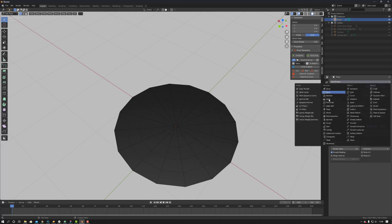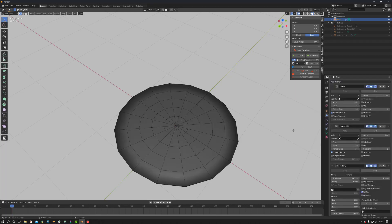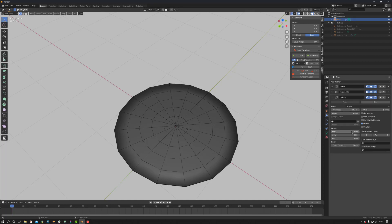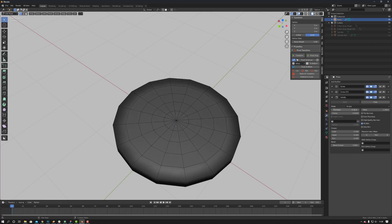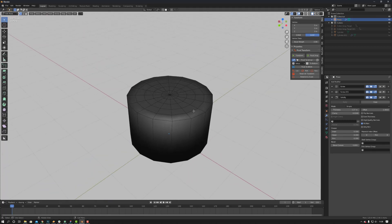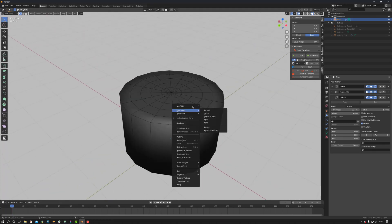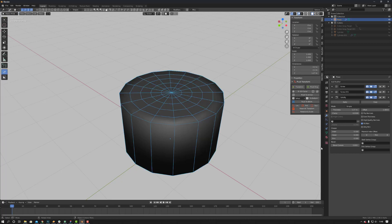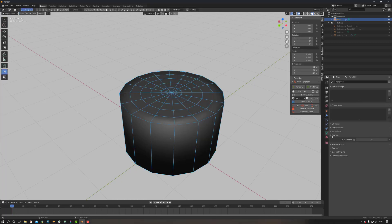Now if we come in, add a solidify modifier. Change the thickness of the solidify. Let's just shade smooth. Normal is auto smooth.